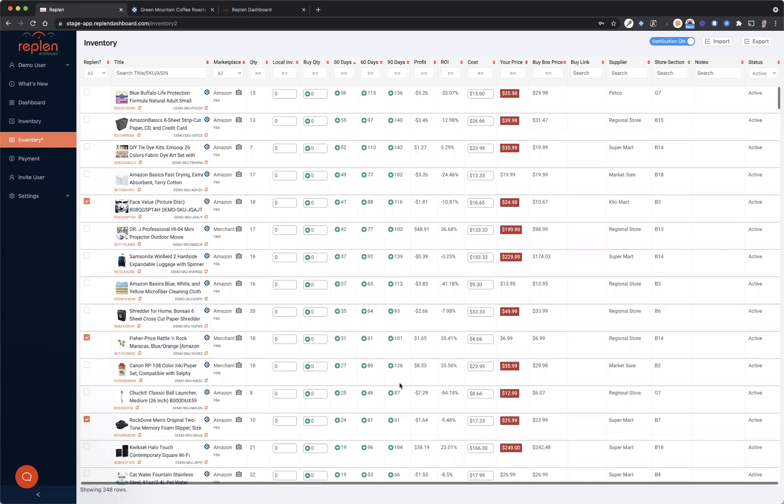Hey, thank you so much for checking out the tips for creating a buy list video. This is an important video for everyone to watch that is getting started with Replan Dashboard, because there's so much data on here that sometimes I know for some of our users it can be a little bit difficult to go through.